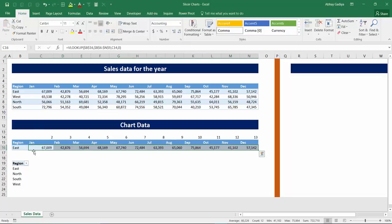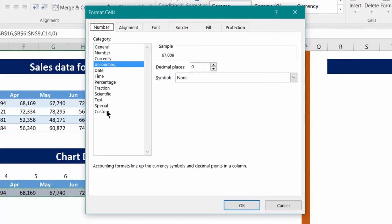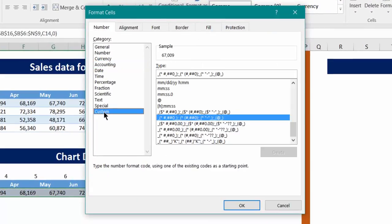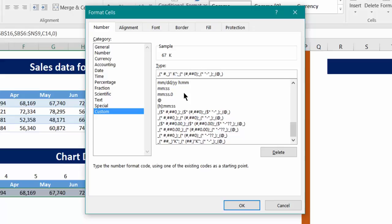Now instead of having this number displayed in the same way in the charts we will convert this into a different format with the help of the custom option. So as of now accounting is selected, I will go to the custom and I will remove this, after this I will just insert this K.